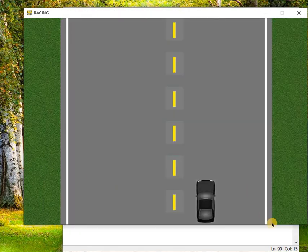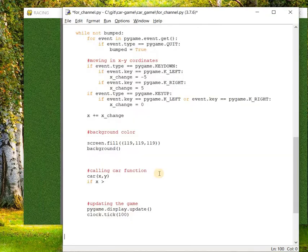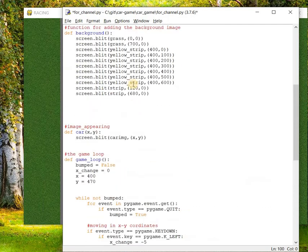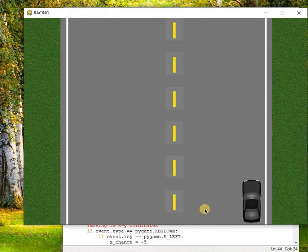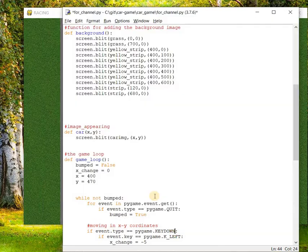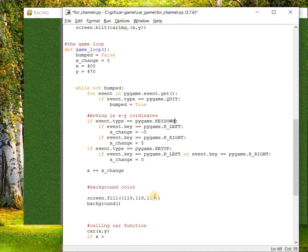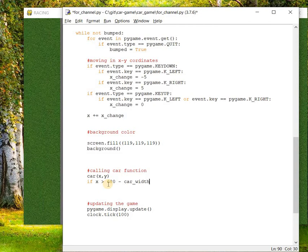The road border has started with a coordinate 690 or 680 if I am not wrong. Let's just check on the code. Screen.blit stripped is 680, so the moment the car touches this road line the game should get closed. We have to determine if the car is greater than 680 minus car width. So what is the car width here? For that you have to open...